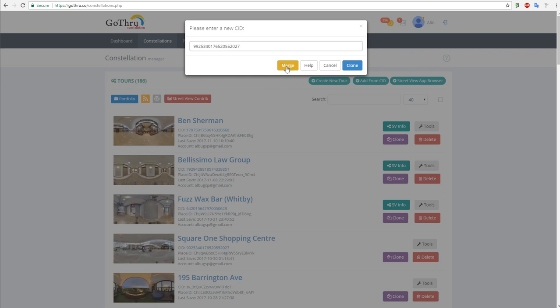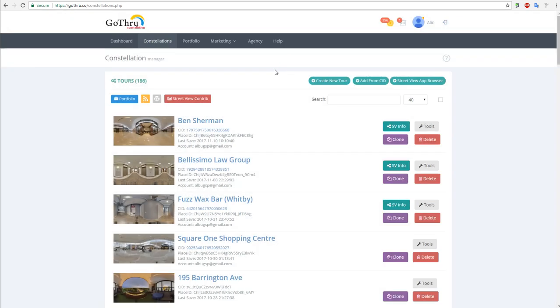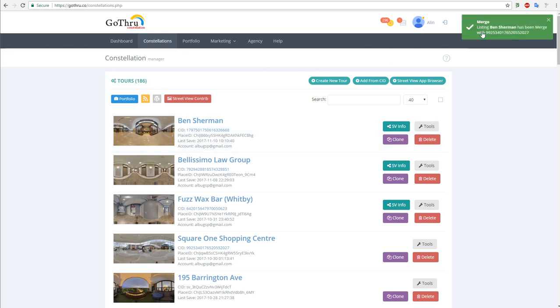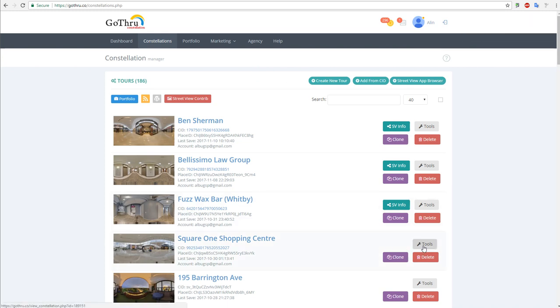Now the merge function takes about a couple of seconds - that depends on the size of the tour that you are merging. We have to copy the images from one place to another, so that's why it takes time. When it's done, it's going to display this green notification box.